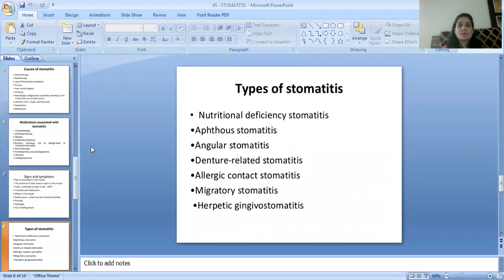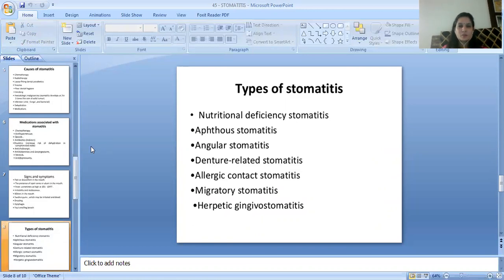The types of Stomatitis include: Nutritional Deficiency Stomatitis, Aphthous Stomatitis, Angular Stomatitis, Denture Related Stomatitis, Allergic Contact Stomatitis, Migratory Stomatitis, and Herpetic Gingivostomatitis.